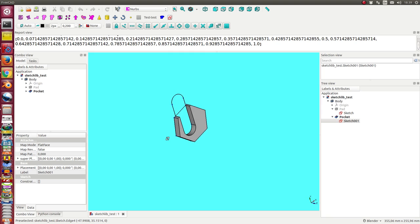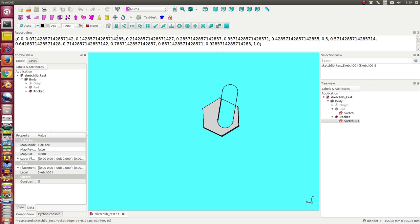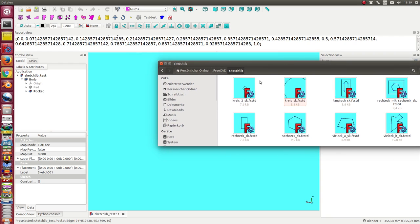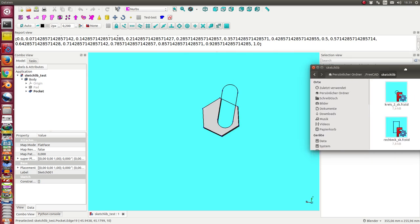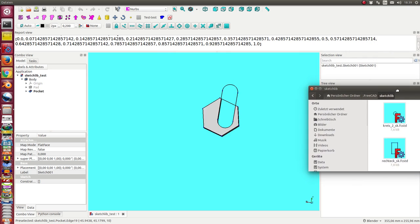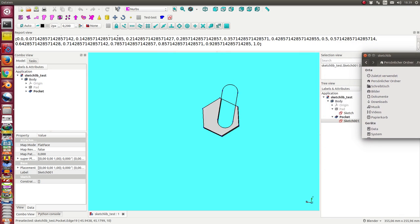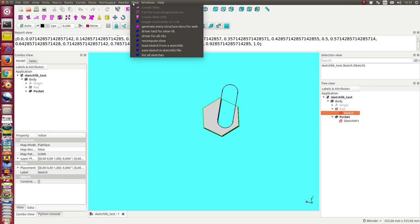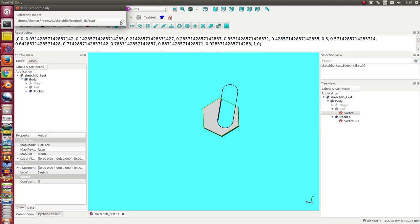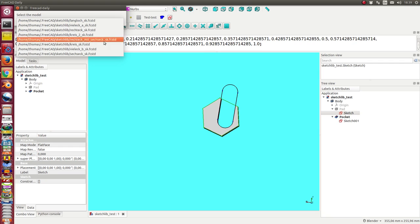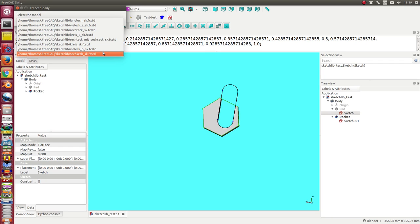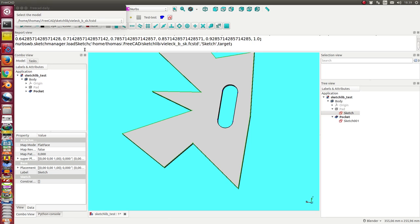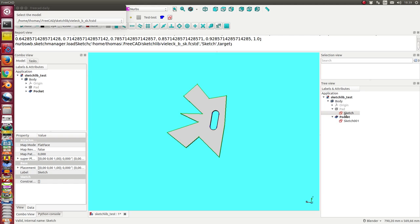I have prepared a so-called sketch library. In the sketch library we have some different sketches. Now I say I want to replace one of the sketch by another sketch of the library. So I select the sketch and I have a method here: load a sketch from the sketch library. When I start this, I get here all the lists of available sketches. Now I say I use, for example, this one, and in this moment this sketch is replaced by the one I like.